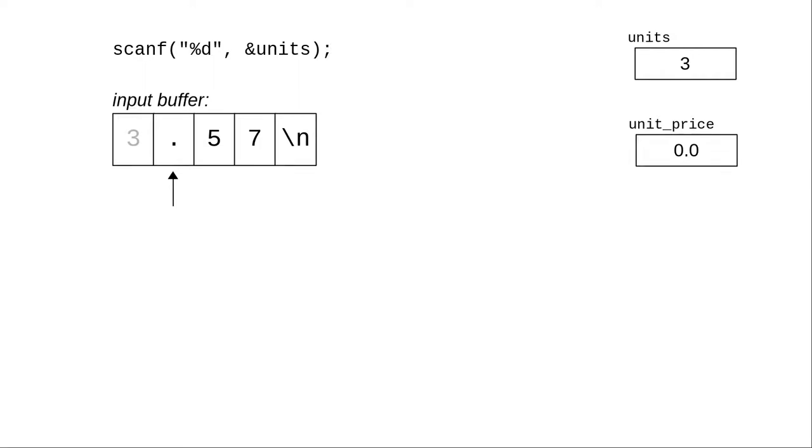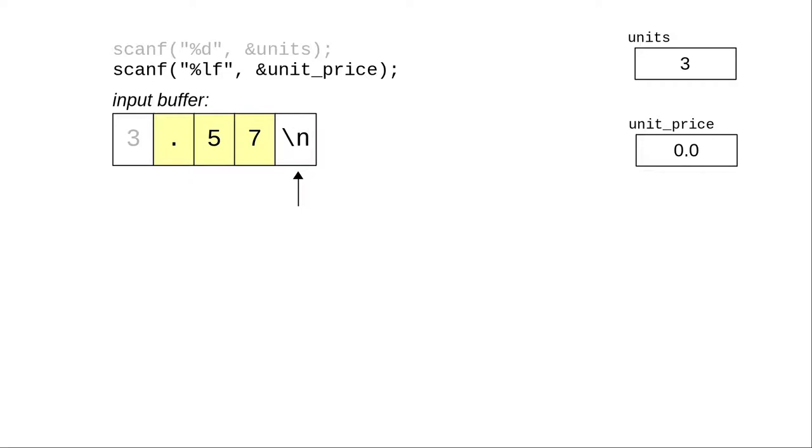The program then proceeds to the scanf looking for the unit price. There's still some data in the input buffer, and scanf does find the decimal point,